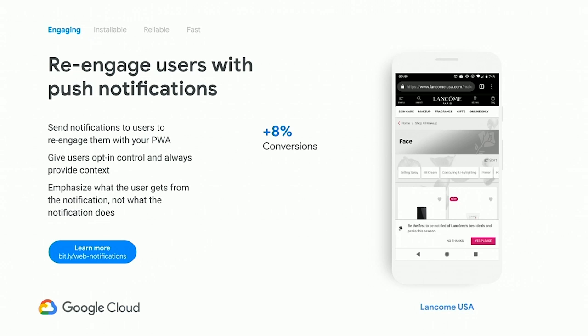Push notifications are a great way to actually engage with users and get them to re-engage with your website. One piece of guidance: please don't ask to subscribe users to push notifications as soon as they hit the site — that's obnoxious, and they haven't shown brand loyalty yet. You haven't earned the right to start sending additional notifications. But if they're showing a high degree of interest and navigating through the site, like Lancome has done, you can not only ask for push notifications but more importantly emphasize what they're going to get from subscribing.